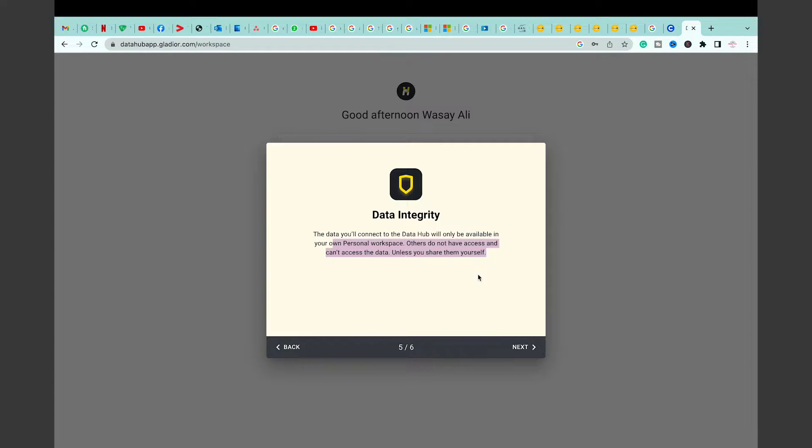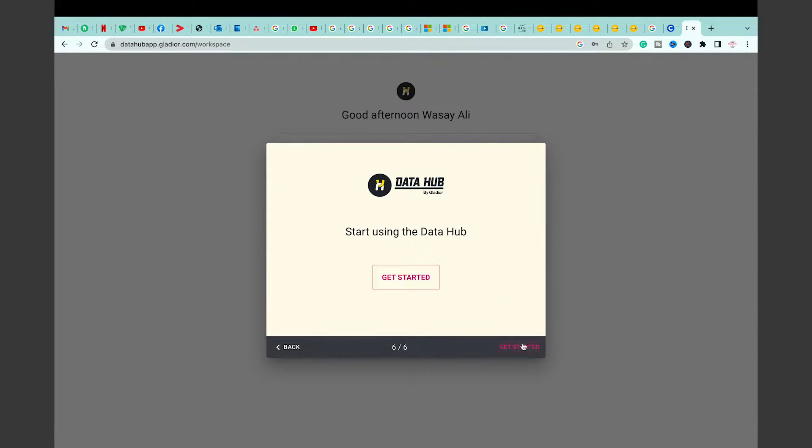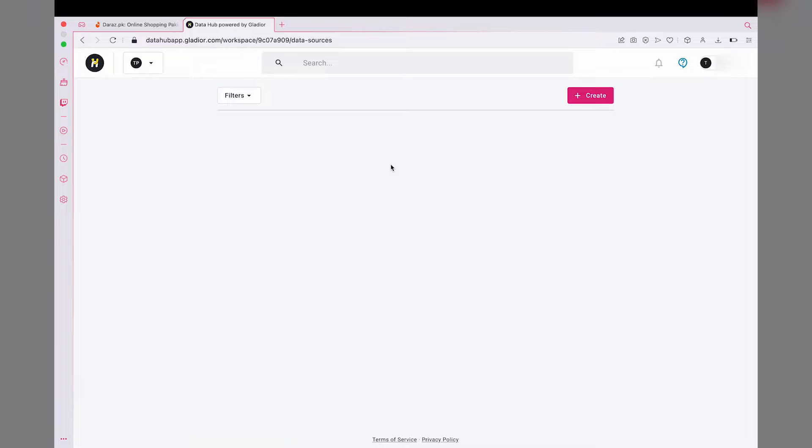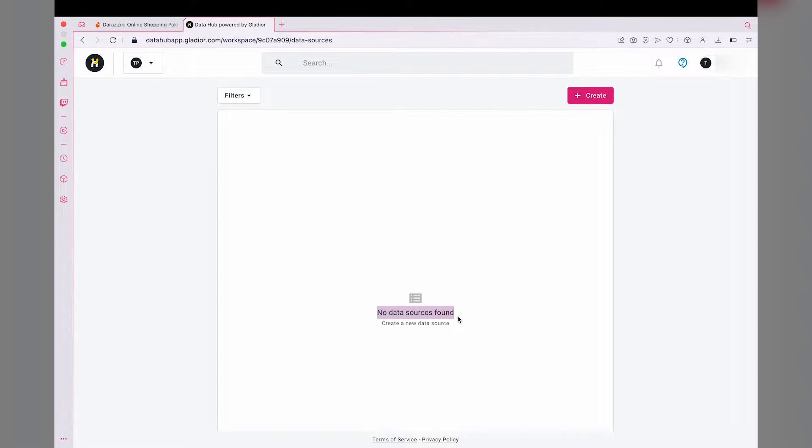That's the reason why I like this one, because it's free and it's secure. Here it's going to show you your personal workspace. Basically you have a workspace, and in that workspace you're going to have your data. We're going to press on our name. Here you can see it currently says no data sources found. We need to connect LinkedIn, so we're going to press on the create button on the top right side.